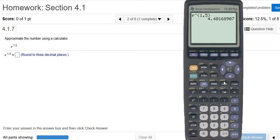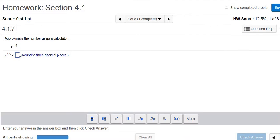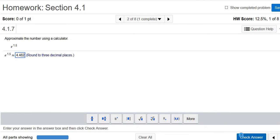It wants three decimal places, so that would be 4.482. Check answer — good.